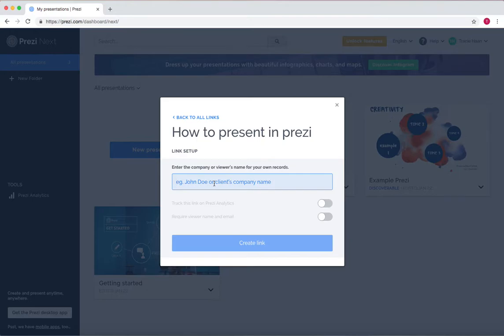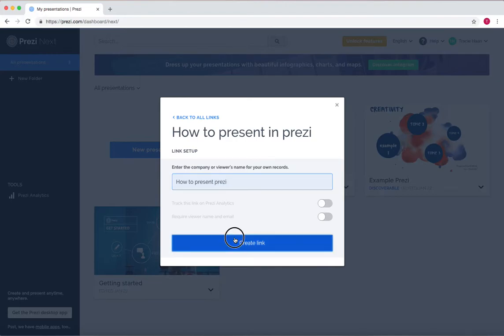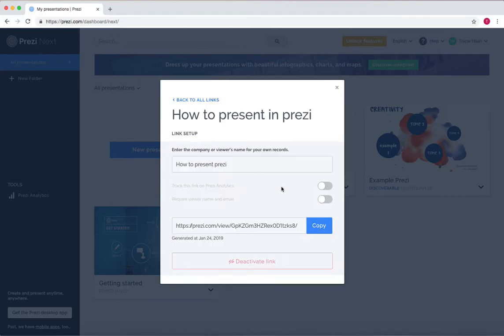Now you name it what you want, for example, how to present a... Press create link, and now your link that you can share is down here.